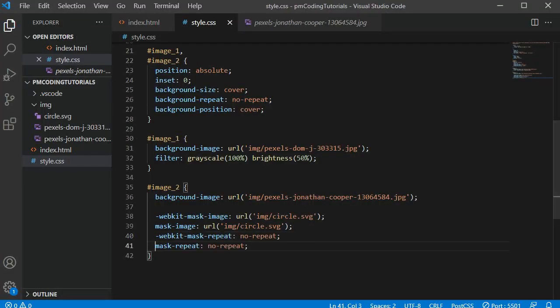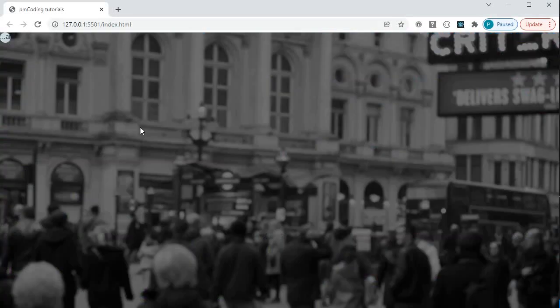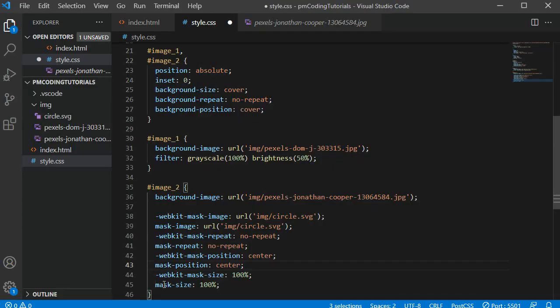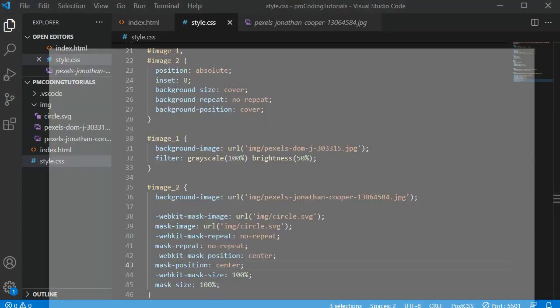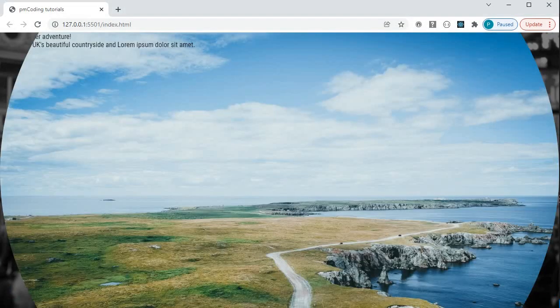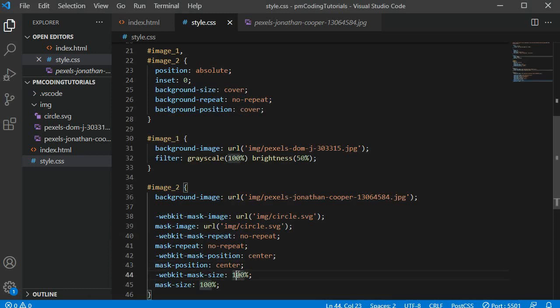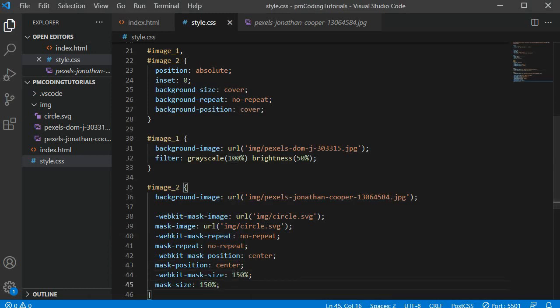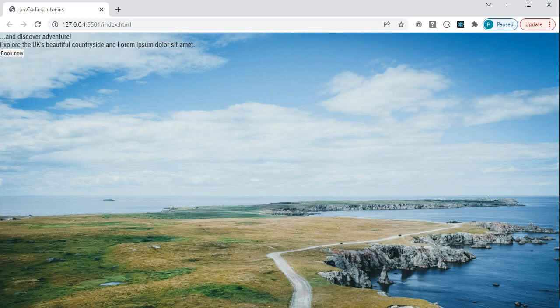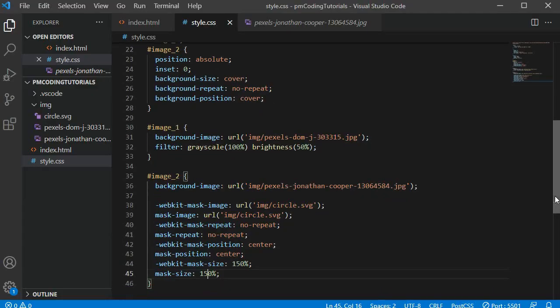To switch off this repetition I can add mask-repeat no-repeat. Now there is only one cutout in the top left corner. Finally I am defining mask-position as center and mask-size as 100%. The cutout now originates from the center and is as wide as the screen. To ensure all the grayscale image is gone let's increase the size to 150%.